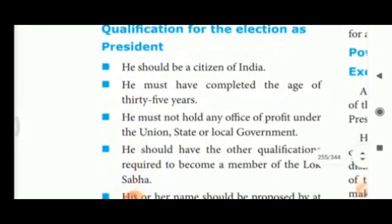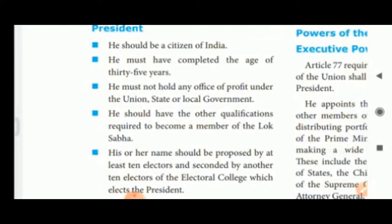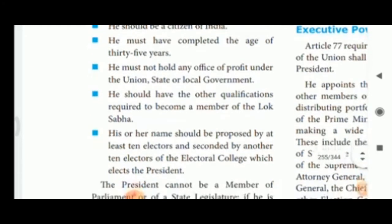Qualifications for election as President: he should be a citizen of India and must have completed the age of 35 years. He must not hold any office of profit under the union, state, or local government. He should have the other qualifications required to become a member of the Lok Sabha.